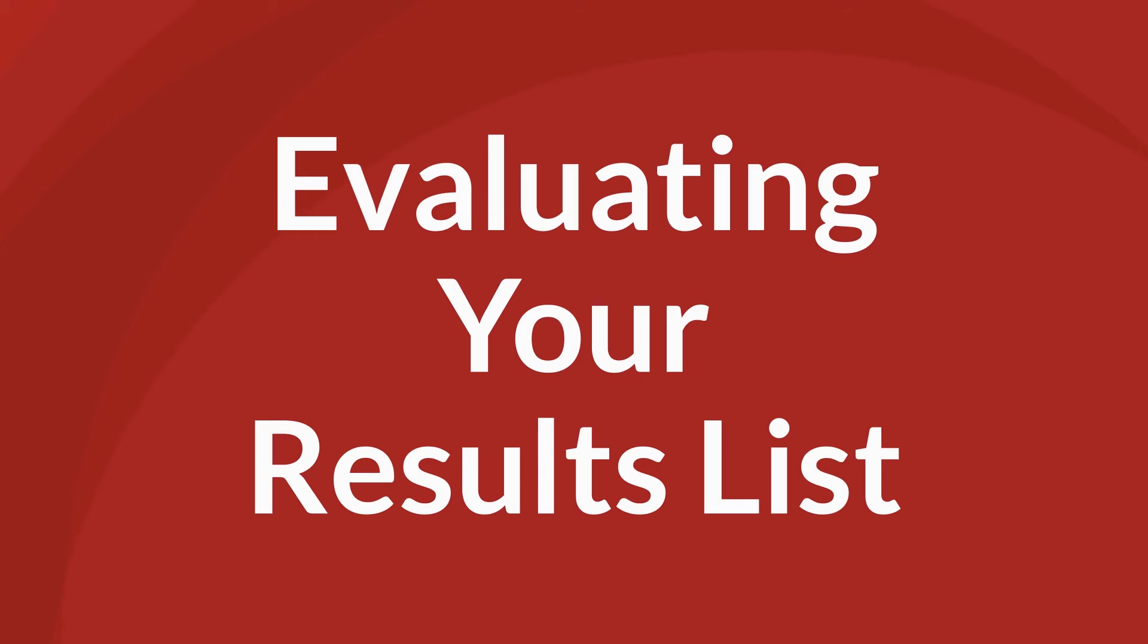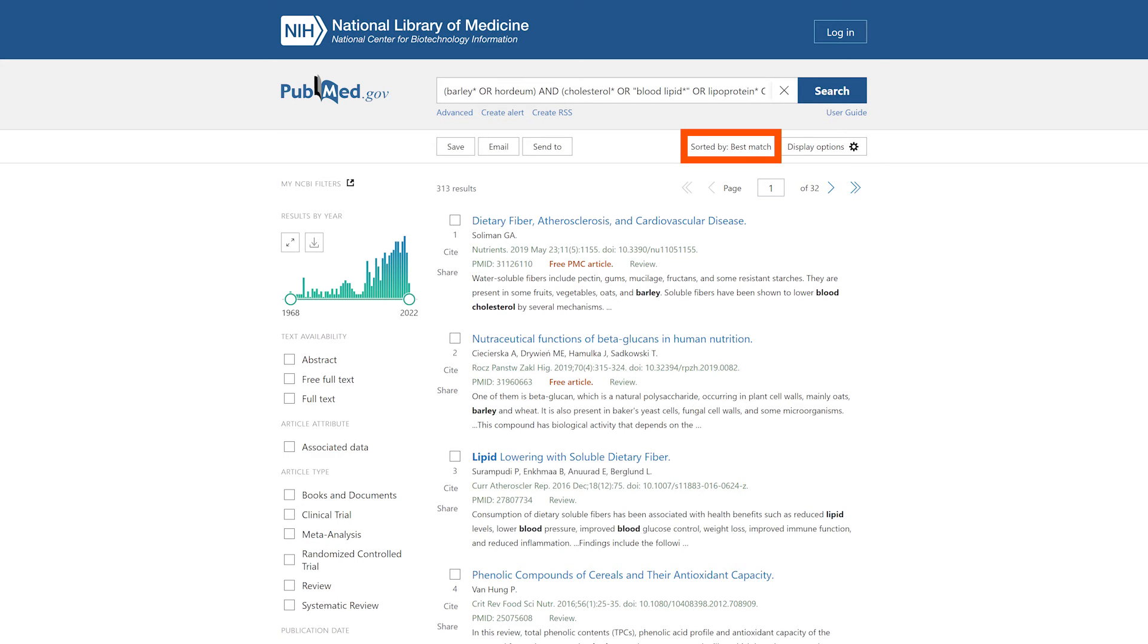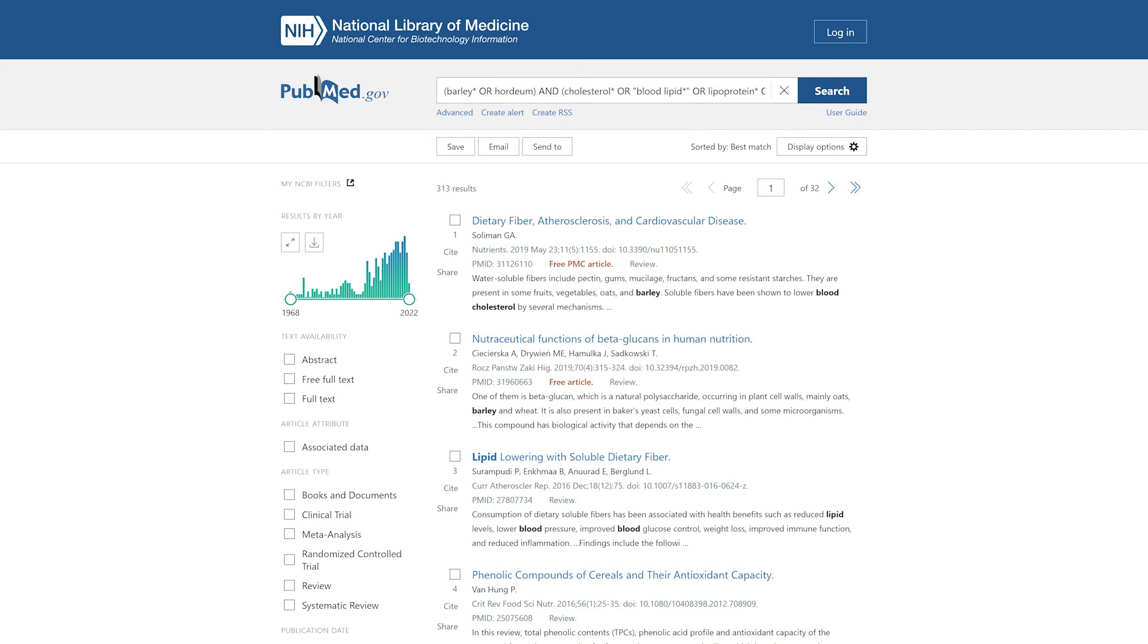Evaluating your results list. Results are sorted by best match. This means that the most relevant results are at the top. Are most of your results relevant? If not, why not? Circle back and improve your search if necessary by adding or removing synonyms and or key concepts. Check your search logic for errors.